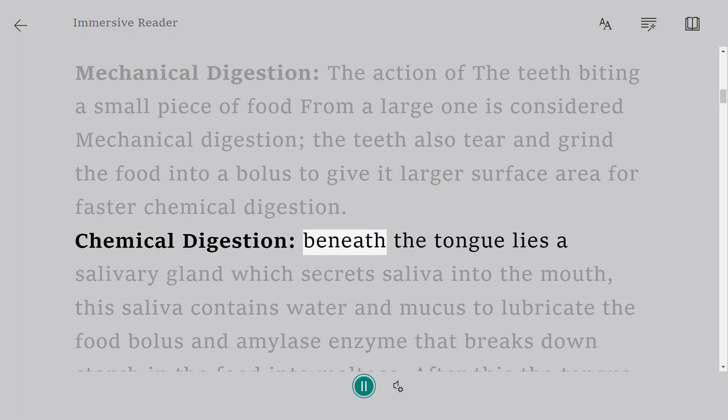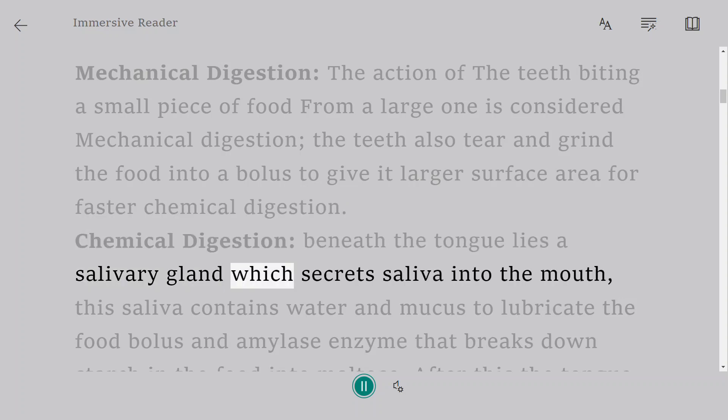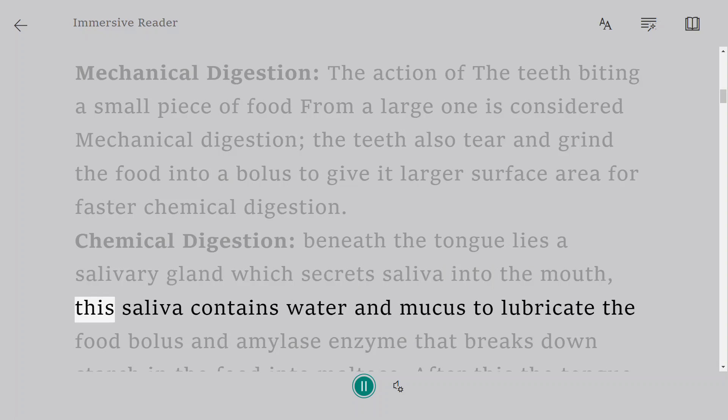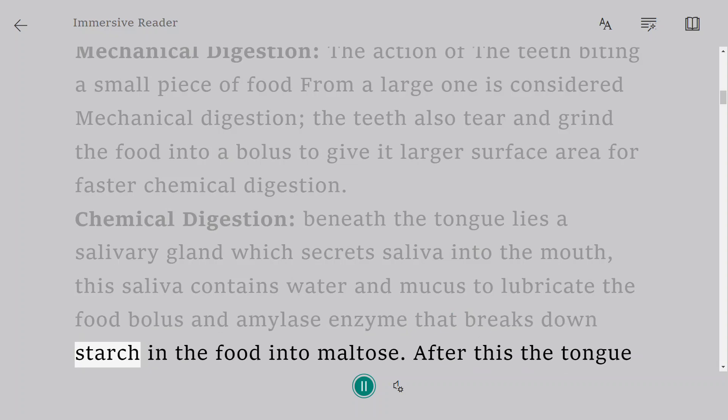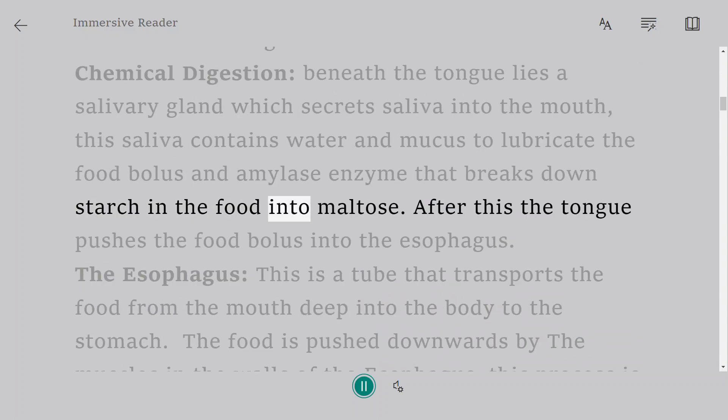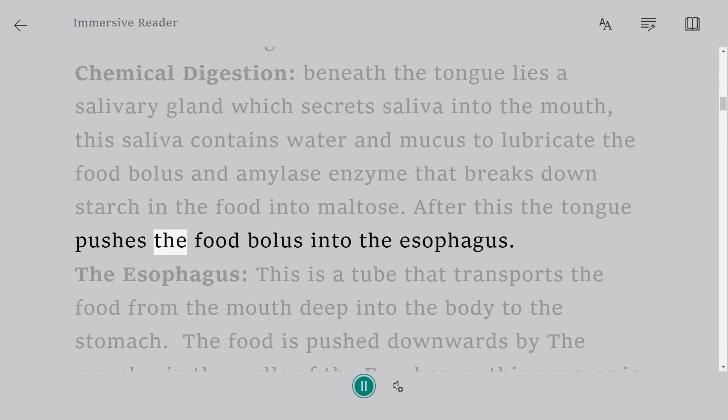Chemical digestion: beneath the tongue lies a salivary gland which secretes saliva into the mouth. This saliva contains water and mucus to lubricate the food bolus and amylase enzyme that breaks down starch in the food into maltose. After this the tongue pushes the food bolus into the esophagus.